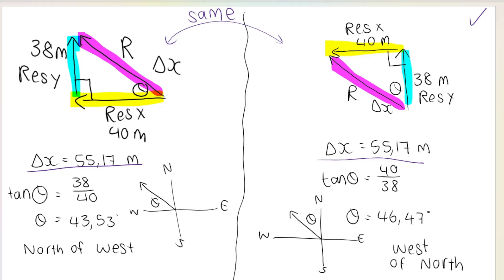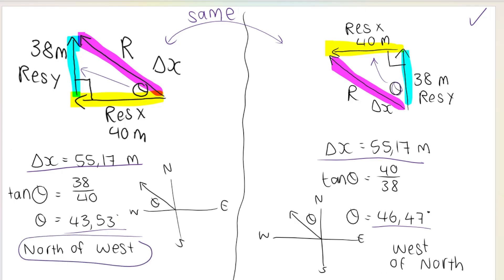What is different is the angle. On the left, theta is at the bottom of the line; on the right, it's on top. When we do tan theta on the left, opposite over adjacent is 38 over 40, giving 43.53 degrees. On the right, opposite over adjacent is 40 over 38, giving 46.47 degrees. Because of that, the final direction statement also reverses: 43.53° north of west on the left, versus 46.47° west of north on the right. You only need to do one of these in the exam.